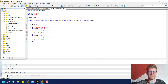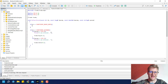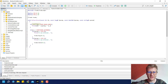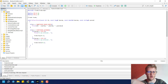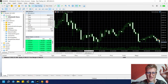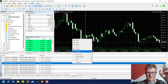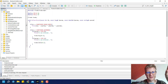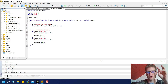We can check if the id is equal to CHART_EVENT_MOUSE_MOVE, then print the id, the lparam, and the dparam — this is always the same way of working with onChartEvent. But if I move the mouse in the chart, nothing happens, so we don't even get inside the if statement. I need to find a solution.